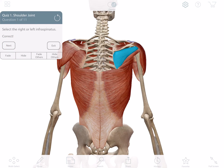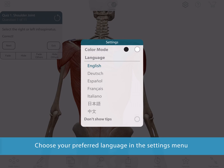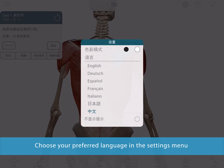If English is not your primary language, you can go to the settings menu and choose from German, Spanish, French, Italian, Chinese, or Japanese.